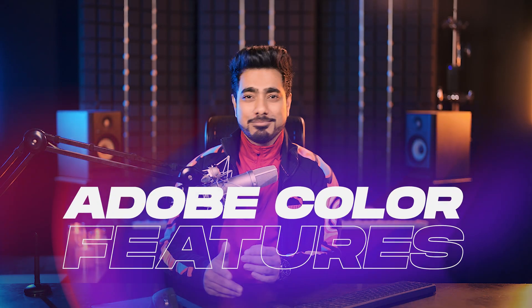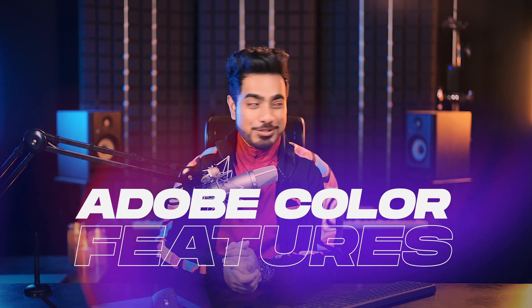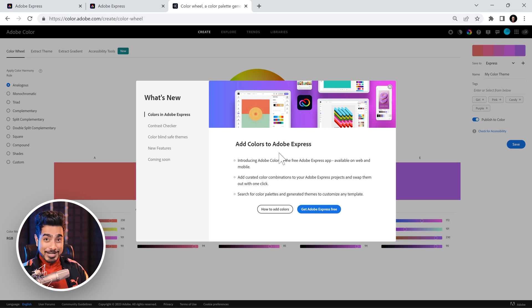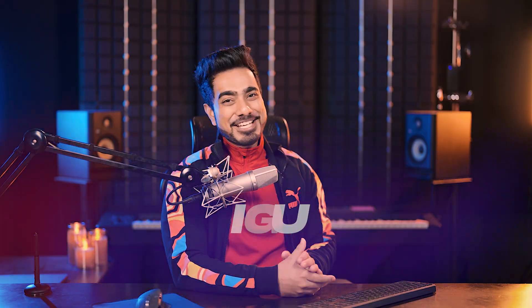Do you remember Adobe Color? Maybe some of you still use it. So, if you go to color.adobe.com, you will see that their features are added to Adobe Express. So, whatever color combinations we were searching for was powered by Adobe Color.